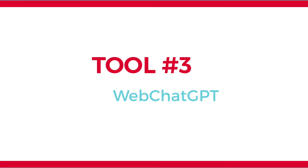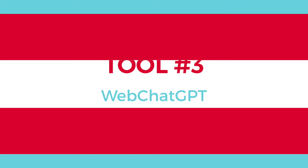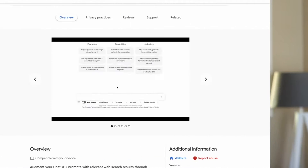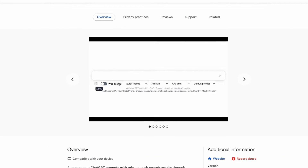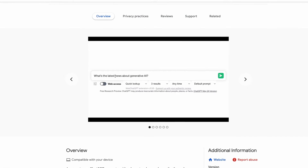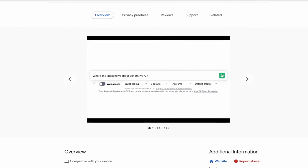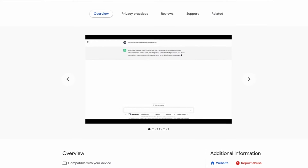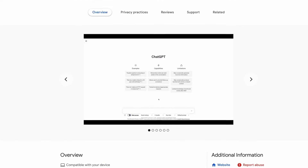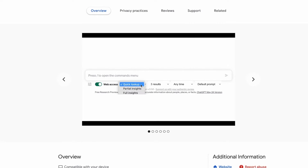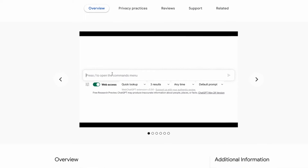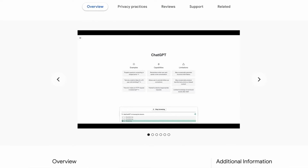Tool number three: Web ChatGPT. I feel like everyone should have this. It's an awesome free AI tool and also a Google Chrome extension. What it does is connect your ChatGPT to the internet, because ChatGPT's knowledge as of right now goes up to September 2021. So if you're using ChatGPT to come up with ideas for marketing or social media, you probably don't need it to connect to the internet — it's doing its AI thing.